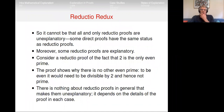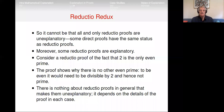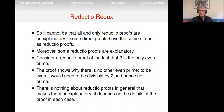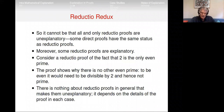So it can't be that all and only reductio proofs are unexplanatory — some direct proofs have the same status as reductio proofs. Moreover, some reductio proofs are explanatory. Consider a reductio proof that two is the only even prime: assume there is another even prime, show it's divisible by two and therefore not prime, contradiction. That tells you why there aren't any other even prime numbers — because they would be divisible by two. That's a reductio proof, but it clearly tells you why the result holds. There's nothing about reductio proofs in general that makes them unexplanatory.